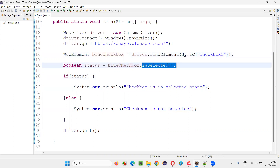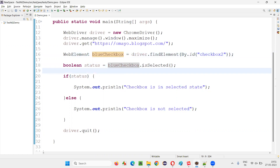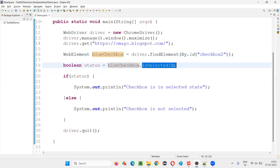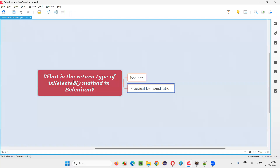If this checkbox field is in a selected state, the isSelected command will return true. But if this checkbox field is not in a selected state, the isSelected command will return false.